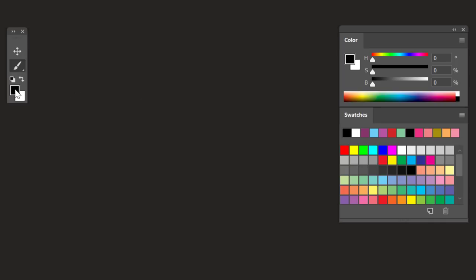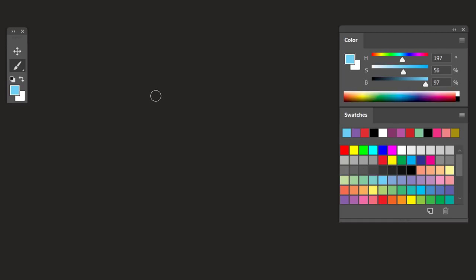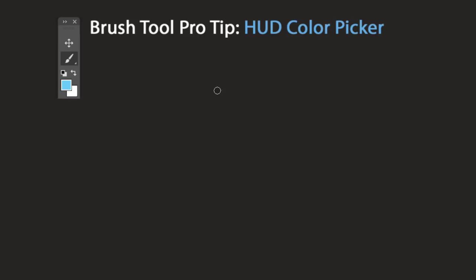There are many different ways to change a brush color in Photoshop — from the foreground color picker, the Colors panel, or the Swatches panel. But today I'm going to show you a cooler and smarter way directly from your brush tool using the heads-up color picker. To activate it, press Shift+Alt+Right-click on Windows, or Control+Option+Command on Mac.